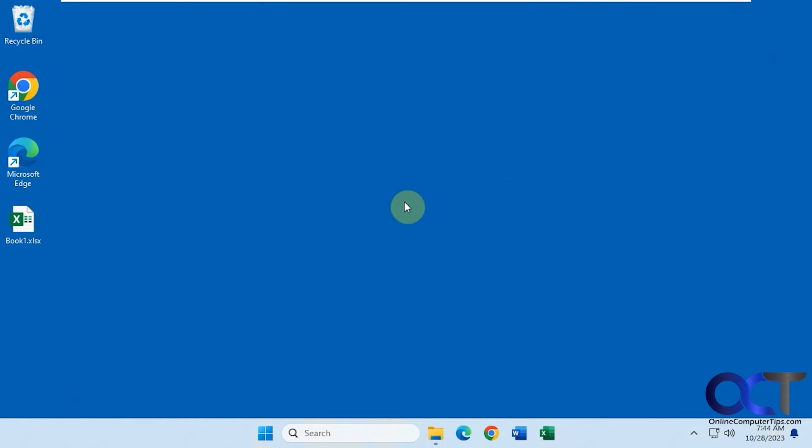That way if you need to be reminded to do something or have something run or maybe set something to open for another user so they don't forget to open it. Let's say maybe open Word so they could remember to fill out their timesheet.